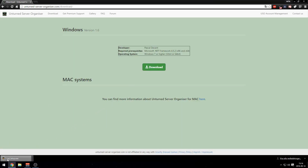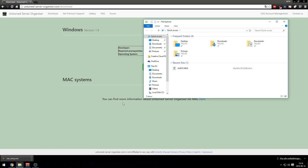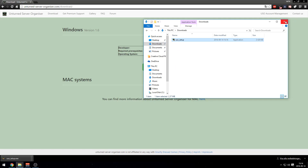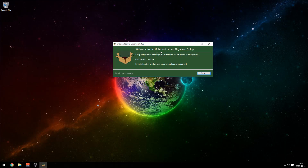Press download again. It's gonna download a file called the USO setup EXE. If this doesn't pop up, go to your file explorer, go to downloads, and you can find it here. USO setup — install that.